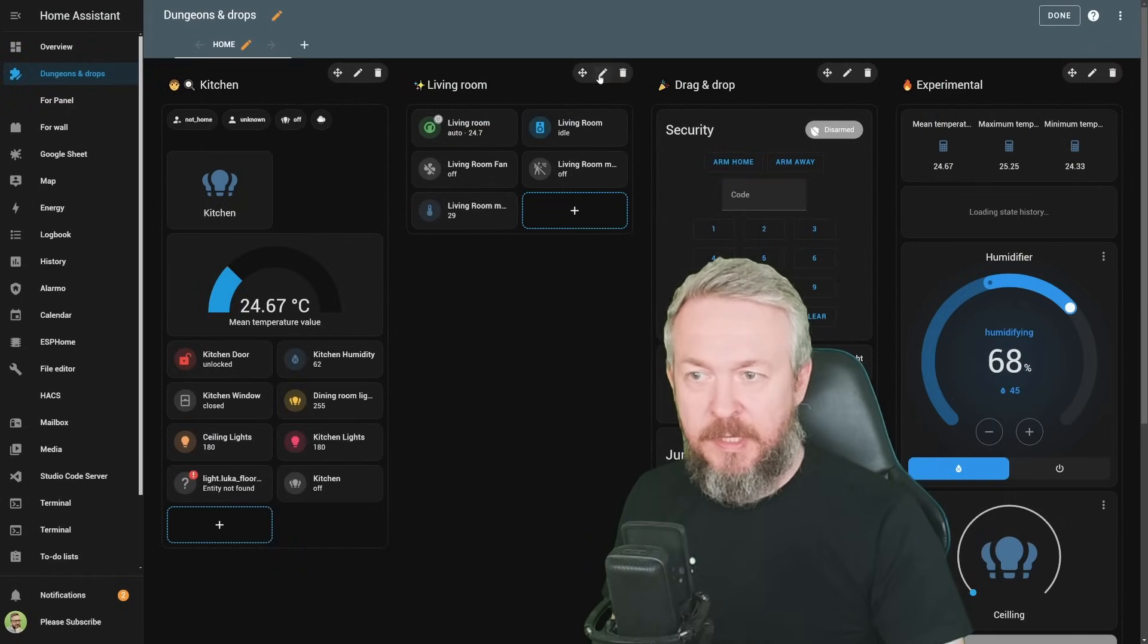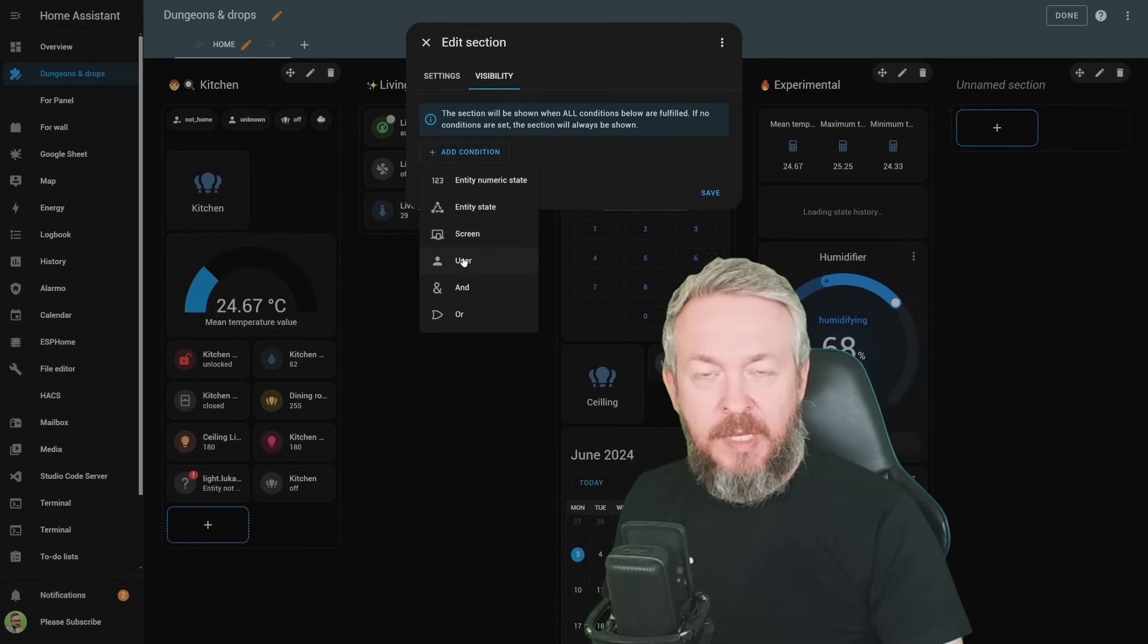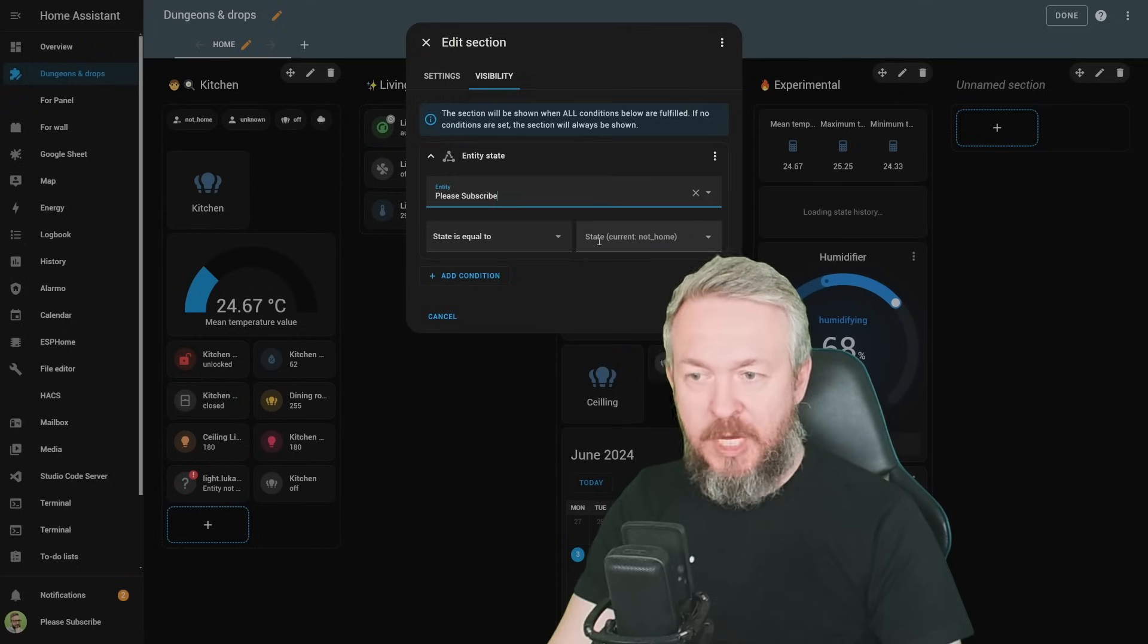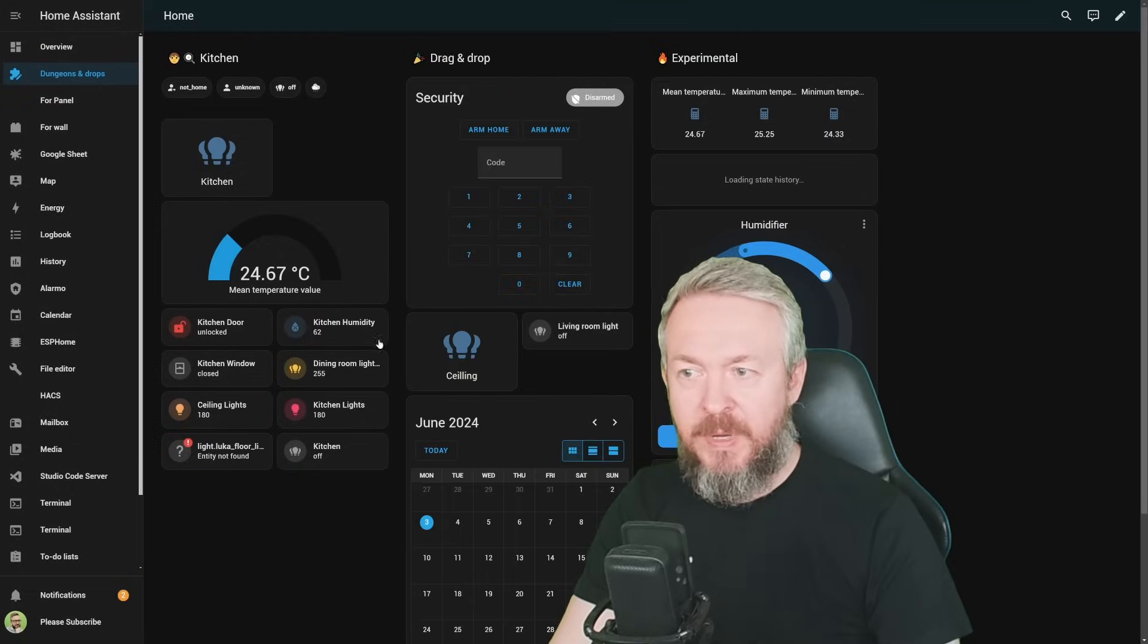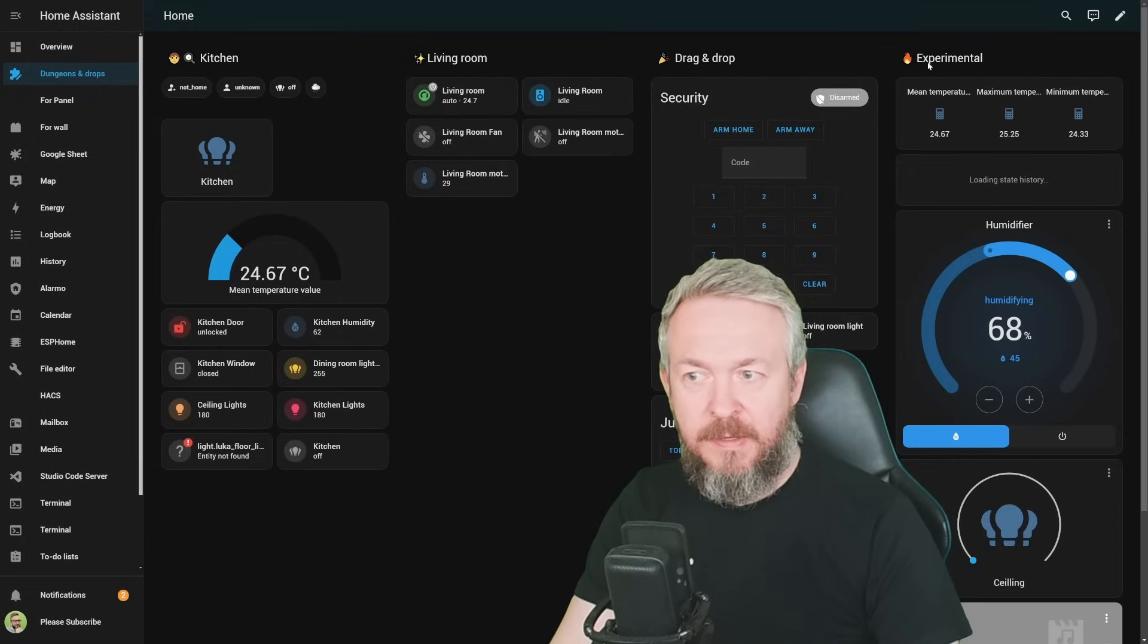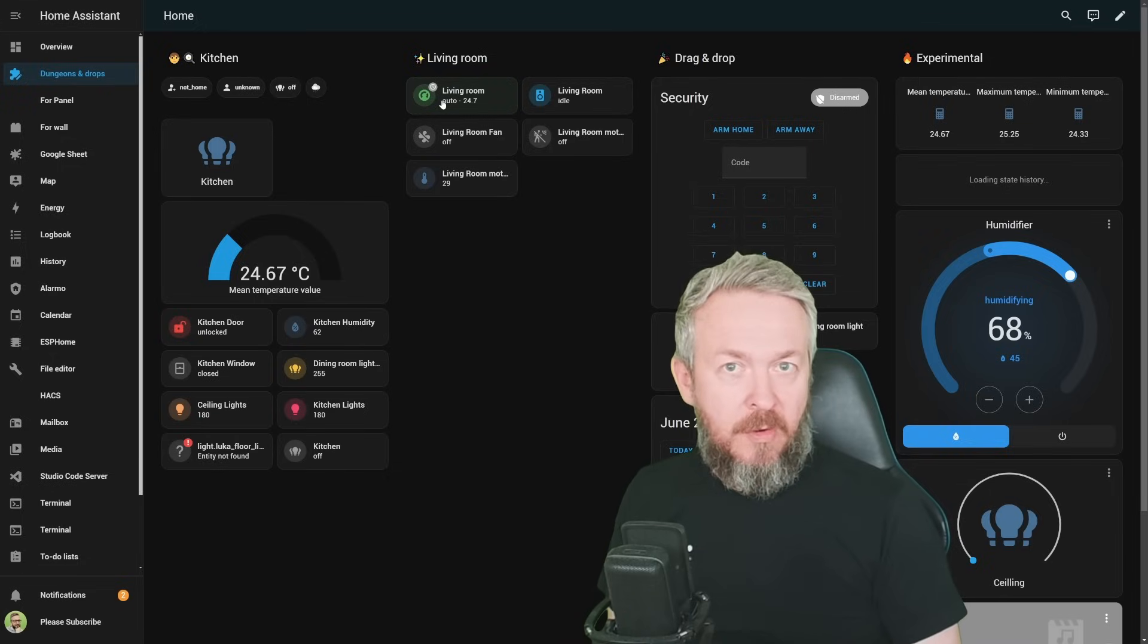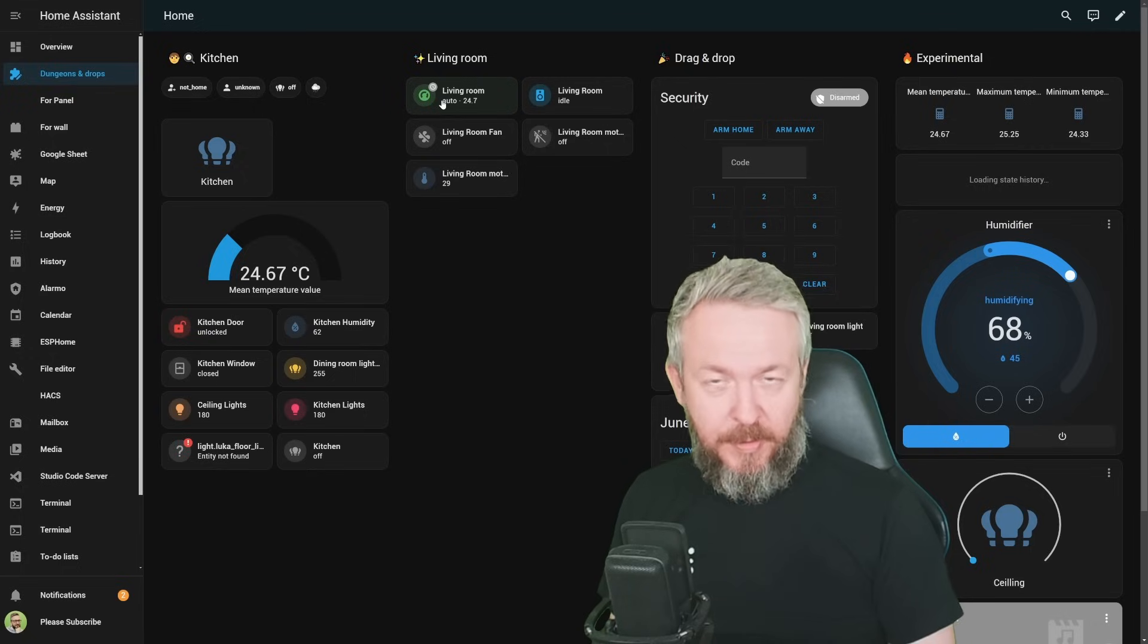For example, we can create condition that only one of the users will see this one, or that if Entity State equals to whatever state, home, not home, unavailable, are known, let's say home, that we want to show this section. If I click Save, we can see that the section is missing because the current Entity State is not home. If I set it to not home, save, done, we see that the section is visible. I think that this is a really awesome way to further customize your Home Assistant looks and feels by using only internal Home Assistant integrations and components.